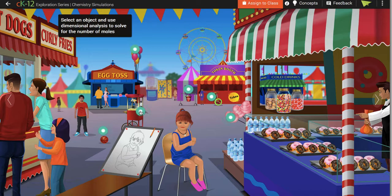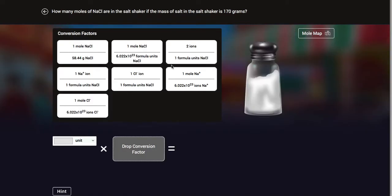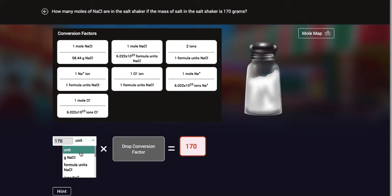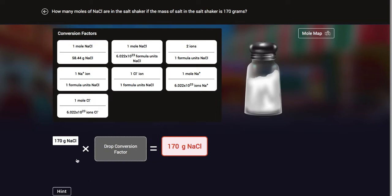The way it works is you click on it and it says: how many moles of NaCl are in a salt shaker if the mass of the salt shaker is 170 grams? So we have to put in our initial units of 170 and choose a unit. You scroll down — this is grams — so we choose grams of NaCl. That gives us our units.